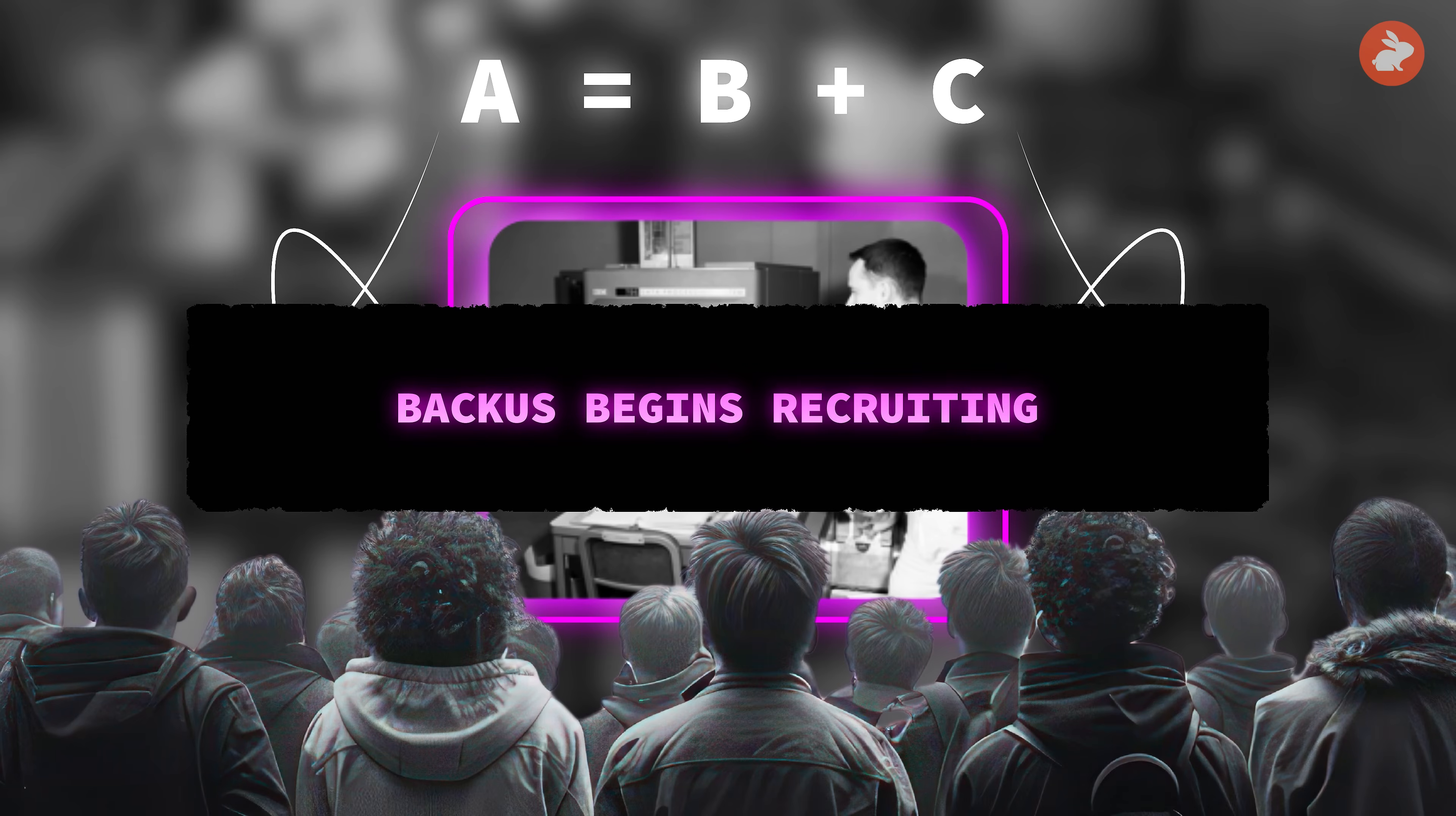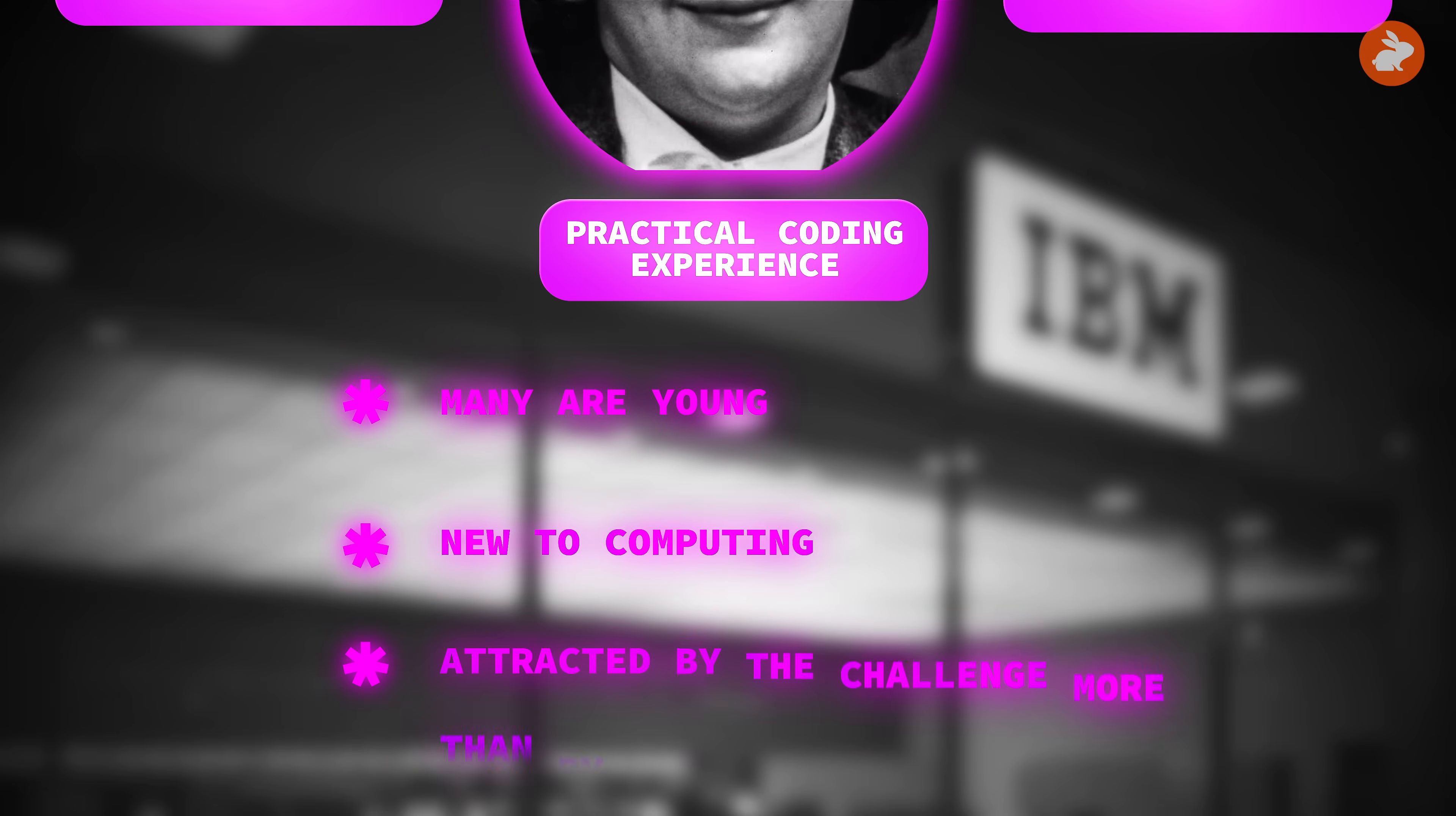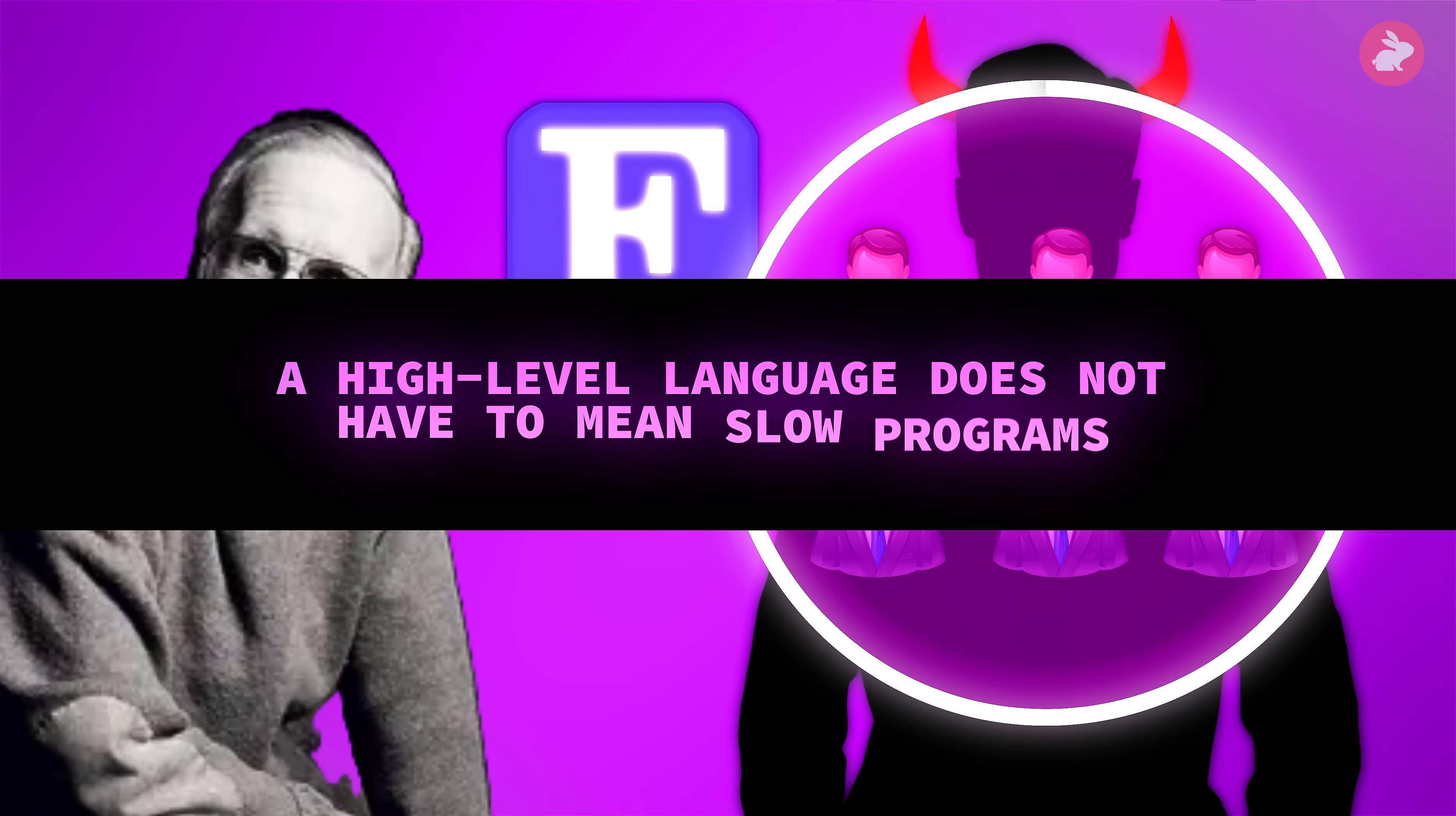Backus begins recruiting. By the end of 1955, he has assembled the programming research group inside IBM. Harlan Herrick, Irving Ziller, David Sayre, Peter Sheridan, Roy Nutt, Richard Goldberg, Lois Haibt and others bring a mix of mathematics, physics and practical coding experience. Many are young, new to computing, and attracted by the challenge more than by any formal career plan. One member later compares them to a team of heroes with different powers. Together, they must do what most experts say can't be done: build a compiler that reads algebra and writes code nearly as tight as a human expert. The office atmosphere is intense but informal. Arguments happen at blackboards, not in memos. Backus shields the group from corporate politics and lets them experiment, as long as they keep moving toward one goal: prove that a high-level language does not have to mean slow programs.